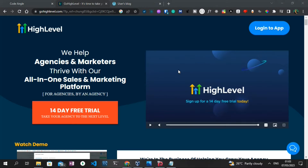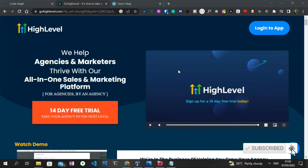Hello everyone, welcome to another video tutorial on the Code Angle YouTube channel. In today's video I'll be showing us how to export a WordPress website and import it inside of GoHighLevel. GoHighLevel is a subscription-based all-in-one marketing tool made specifically for marketers and agencies. It allows agencies worldwide to get ahead in their industries by providing lots of out-of-the-box tools.